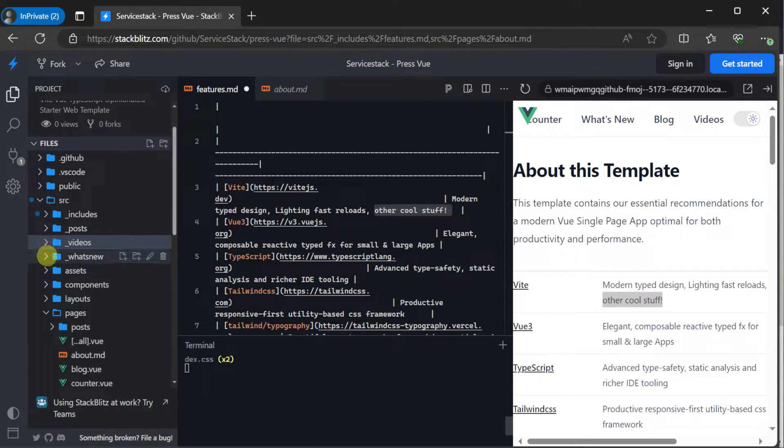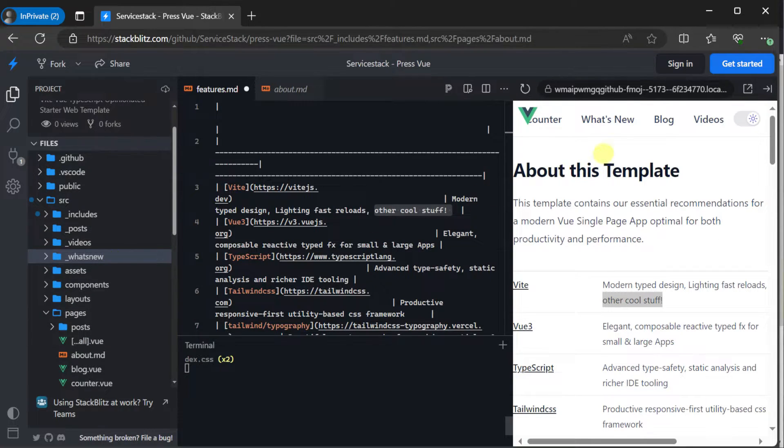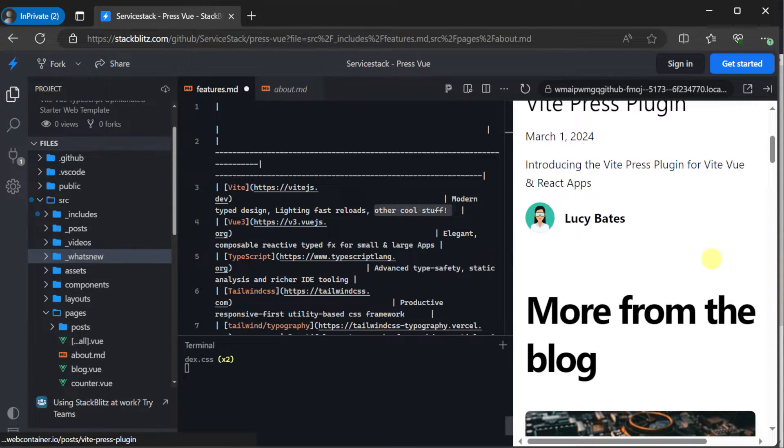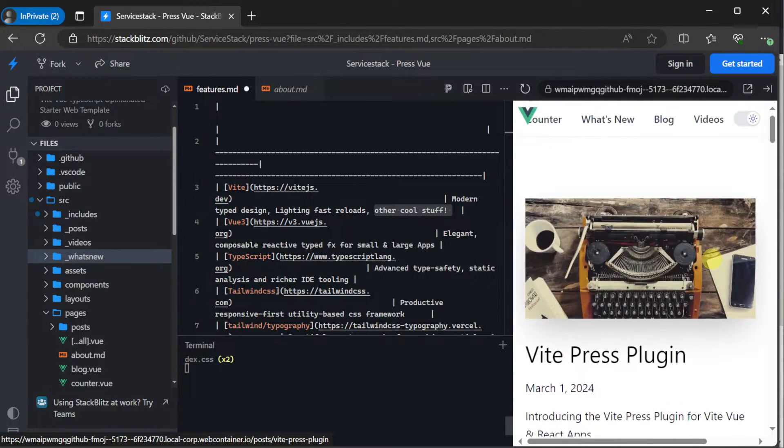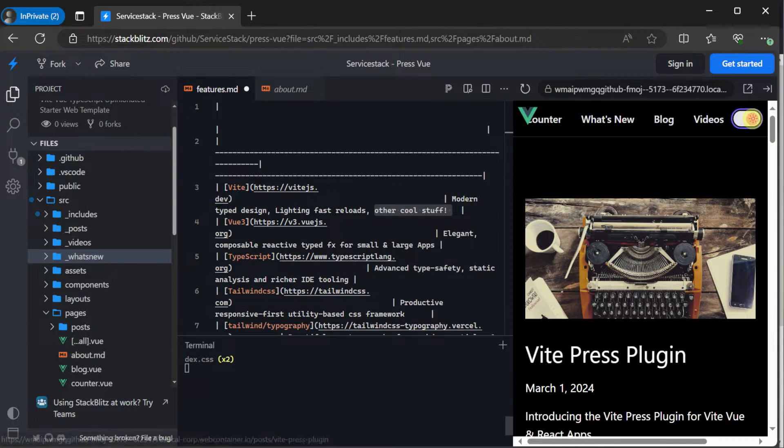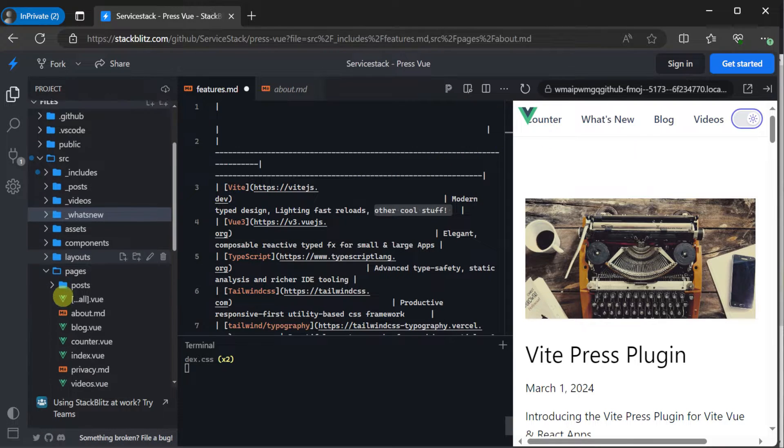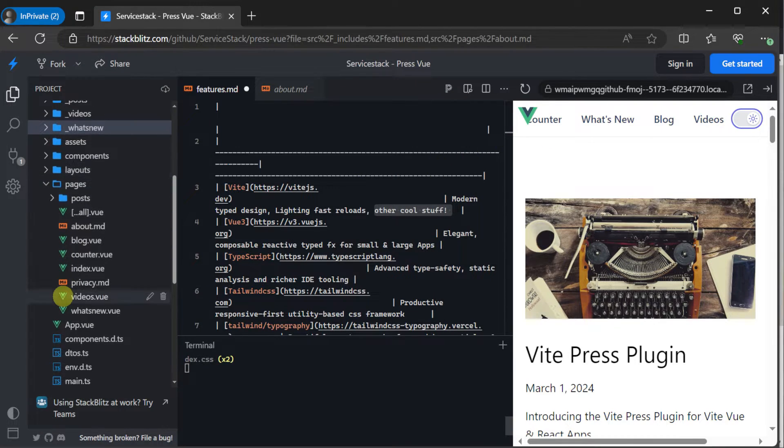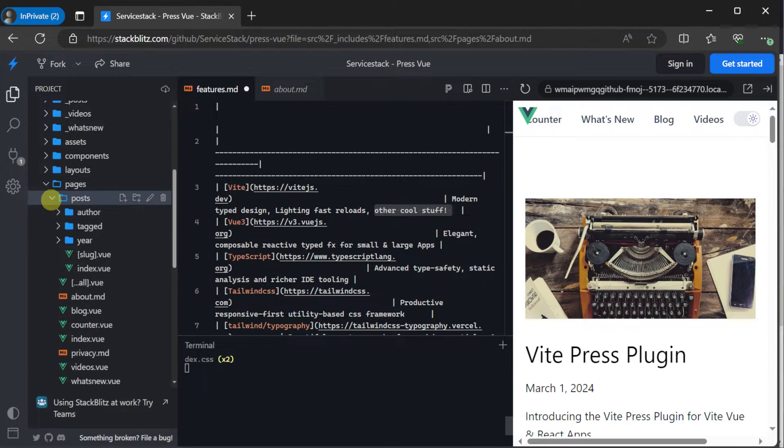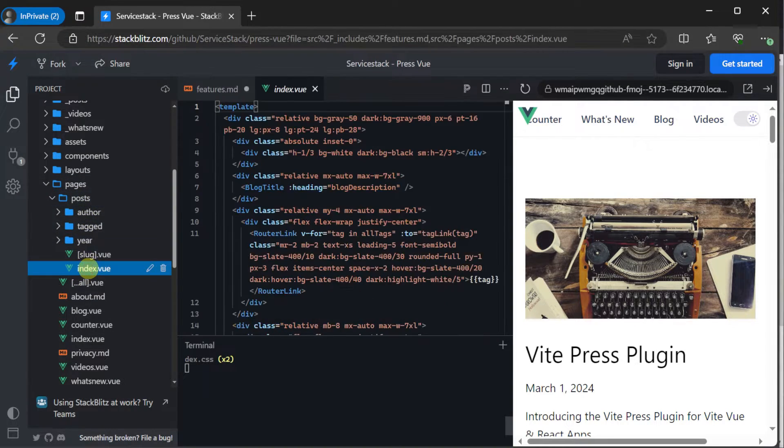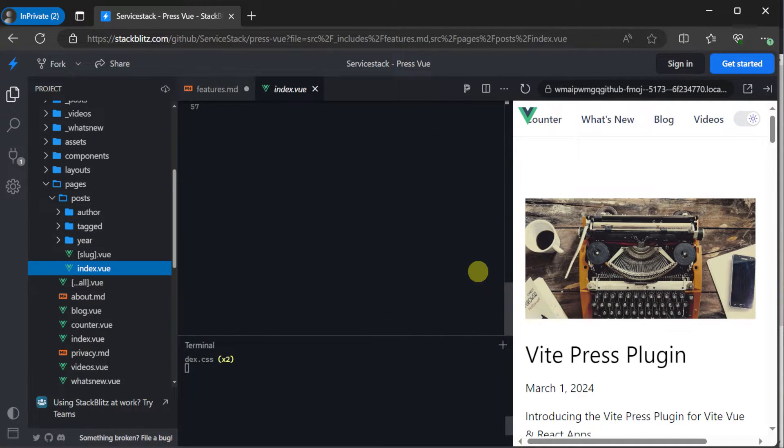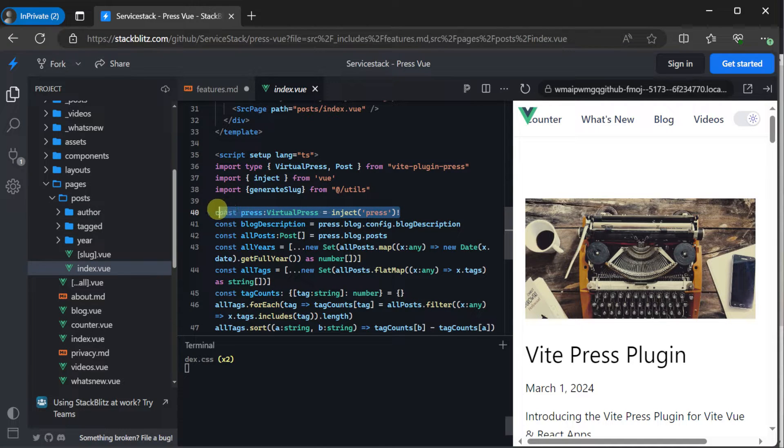So the template provides everything you need to create a great looking blog or content heavy website. And also gives you all the control to customize it as you see fit. All the rendering is done in view pages and components that you can change as you need. If you look in the source components or source pages directory, you will see it using the virtual press injected property in all of the different pages controlling how that's rendered using standard view.